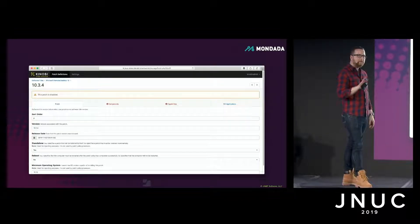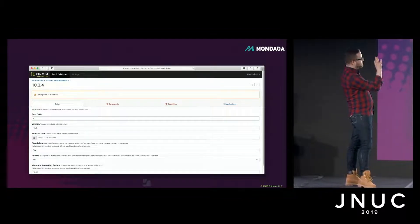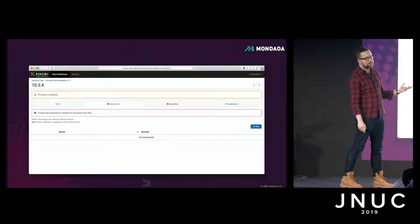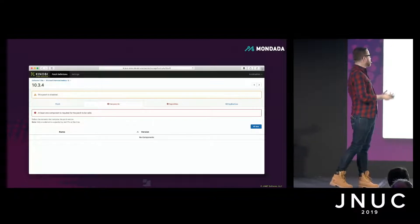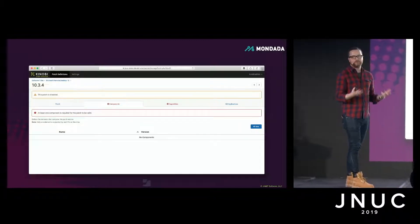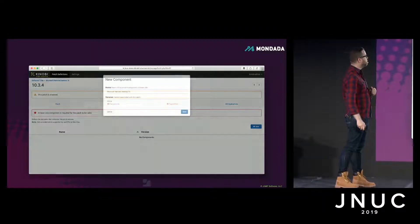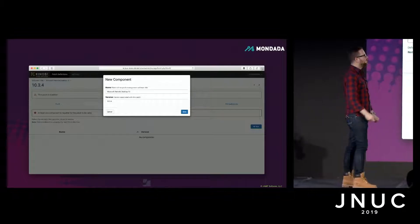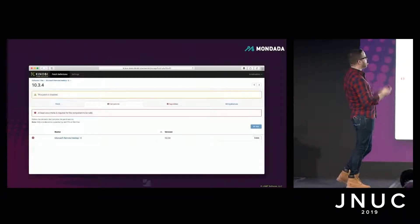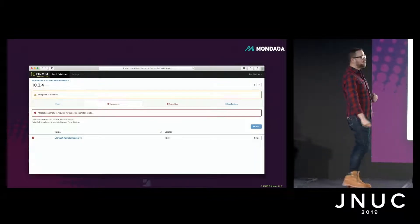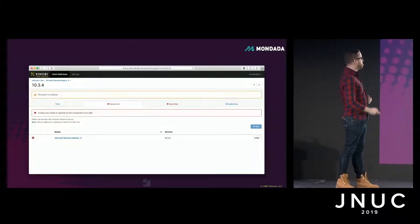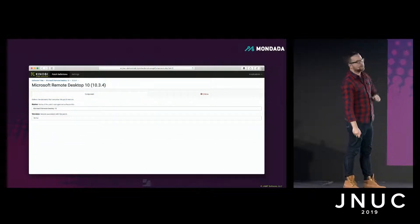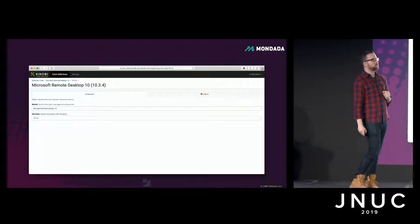What do we need for a valid patch? Components and capabilities. A component is what makes up version 10.3.4. We'll create a new component, and you'll notice it's auto-populated with the data we entered earlier, which saves time. Before we can enable this, we need to fill out more information. Diving into that component, we need to define some criteria.